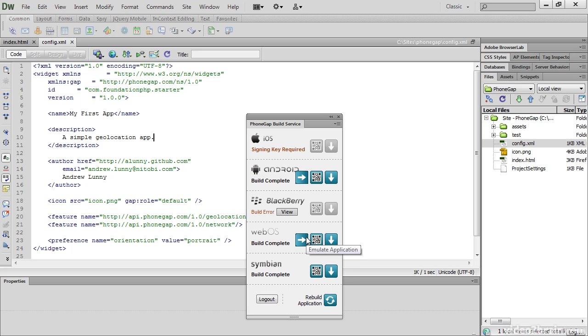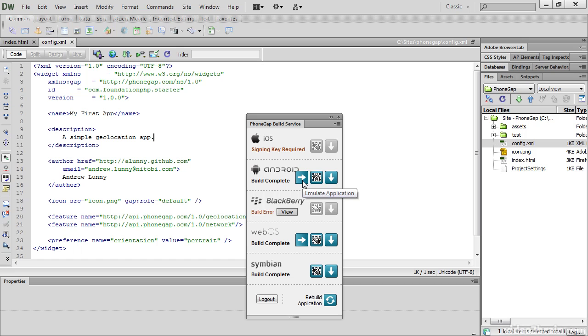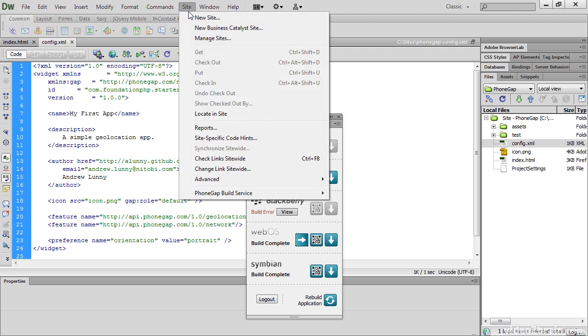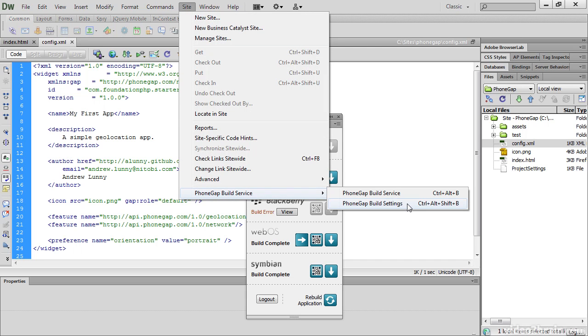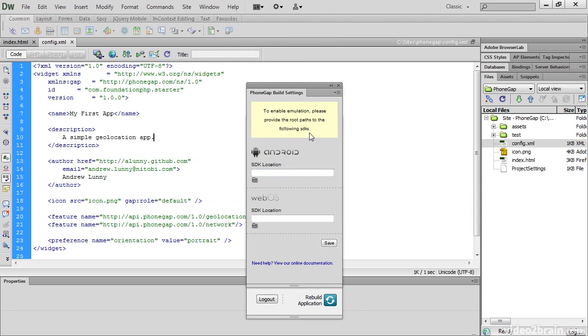Now let's just quickly go back to the Build panel. In the case of WebOS and Android, there's two other icons. The right-facing arrow allows you to emulate the application. To do so, you need to download and install the Android SDK and the WebOS SDK. And then you can go to Site, PhoneGap Build Service, and select PhoneGap Build Settings. And here is where you register the root paths to the Android and WebOS SDKs. You don't need to register both emulators. Just one will do. If you only want to test on WebOS with an emulator, then just add that location there. The same with Android.